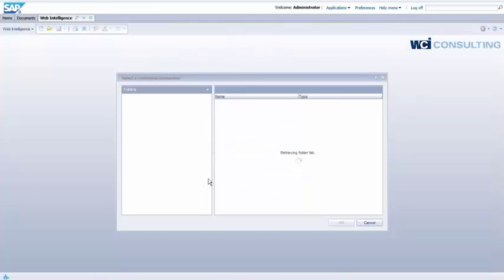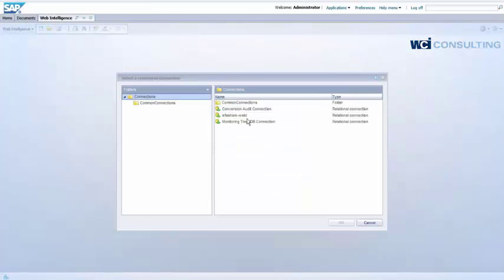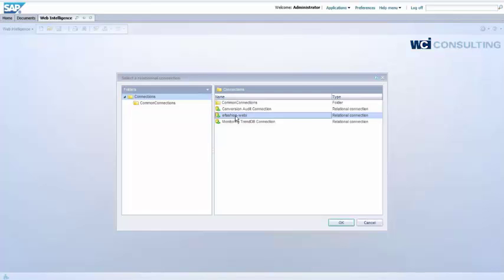And for today's example we'll use eFashion as our example. So we'll go ahead and put that as our connection that we're going to use for SQL because the objects that we have will be used in eFashion. So we'll click OK.